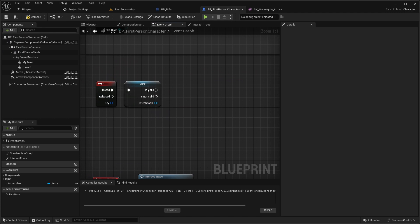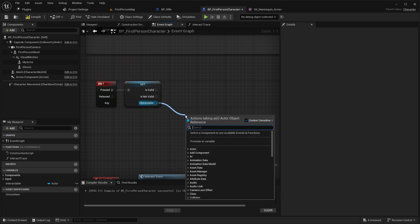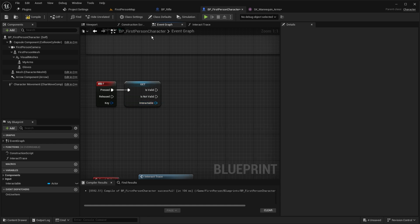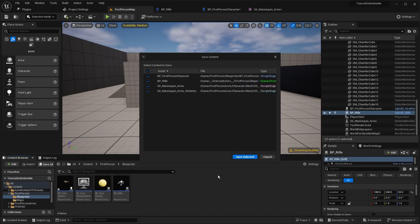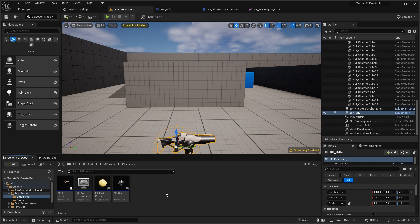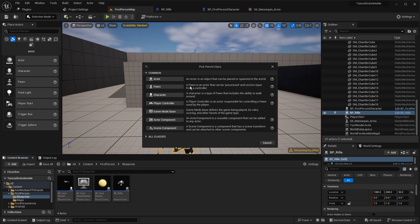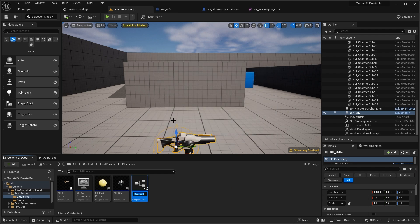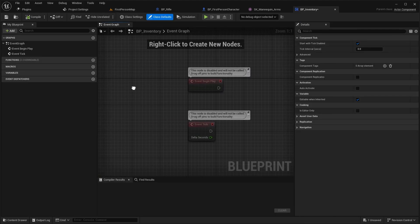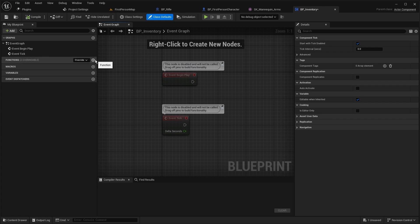If you have an inventory system, after you press F and your interactable is set, you basically just set your slot or find an empty slot. Let's start and add our little inventory system. Right-click in the content browser, go to blueprint class, and we want an actor component. Let's call this 'BP_Inventory'.